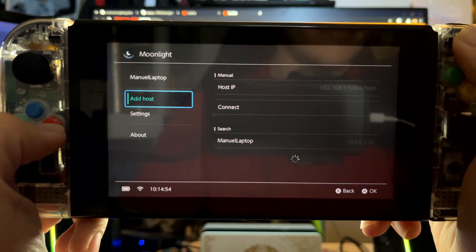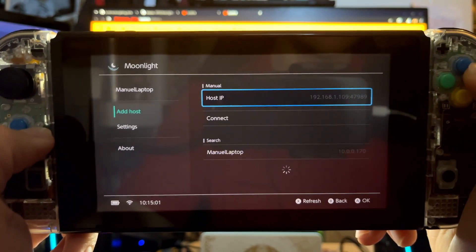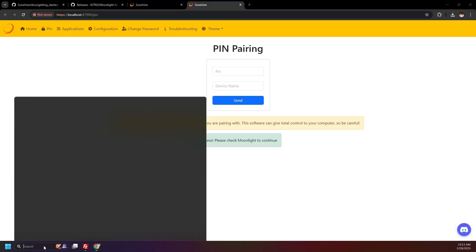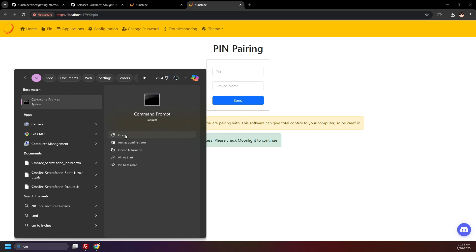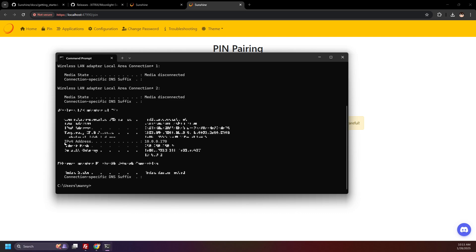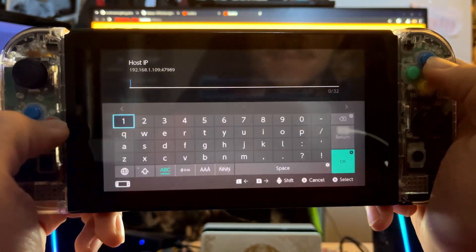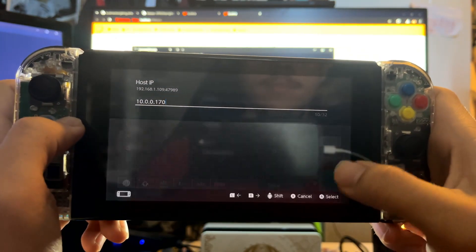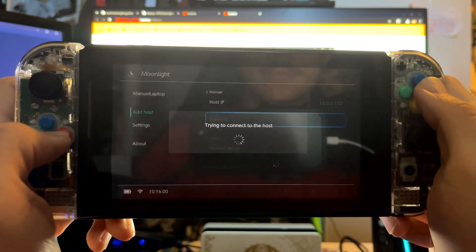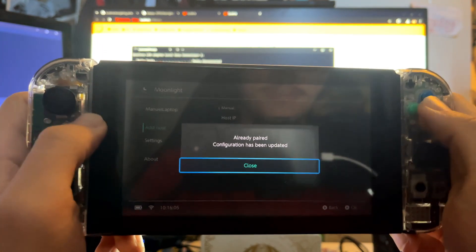Go to Add Host, and under Host IP, you'll need to enter your PC's IP address. For Windows, open up Command Prompt and enter 'ipconfig' and press enter. What you're looking for here is your computer's IPv4 address. You would then enter the IPv4 address under Host IP and connect. I already have my computer paired, so no reason to do this.